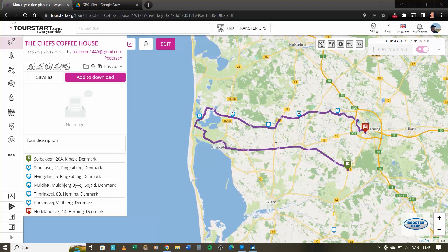Now I would like to show you how you can move a route you have prepared in TourStart PC program into the BMW connected app on your cell phone.